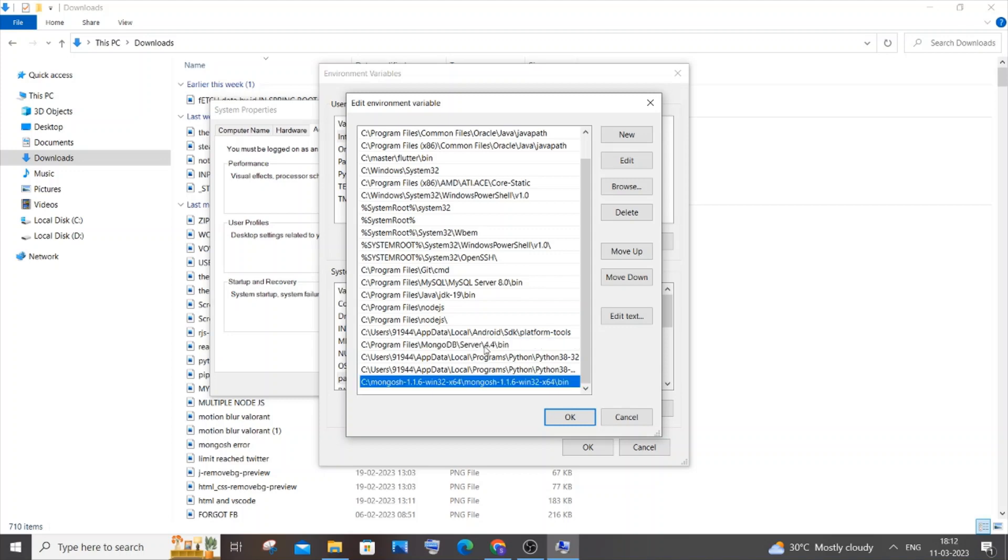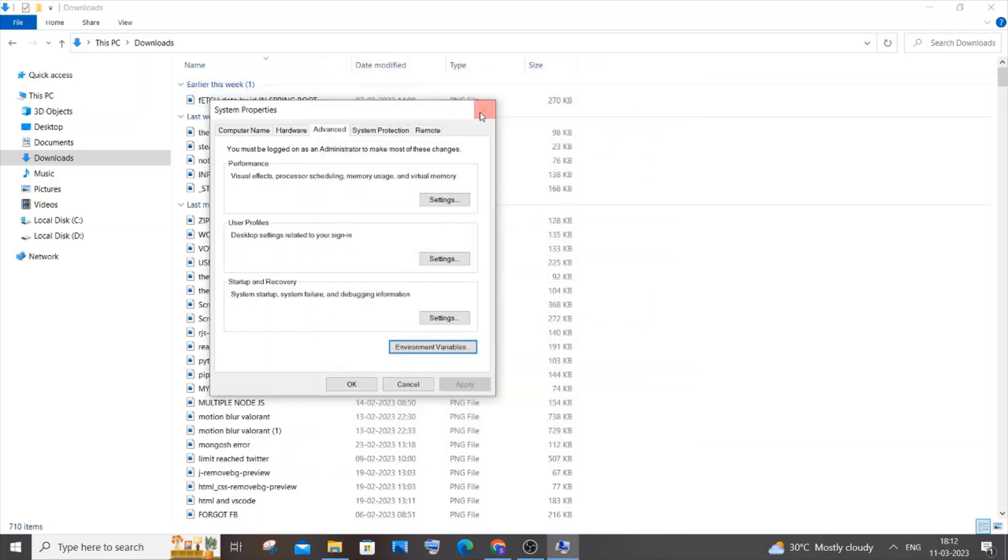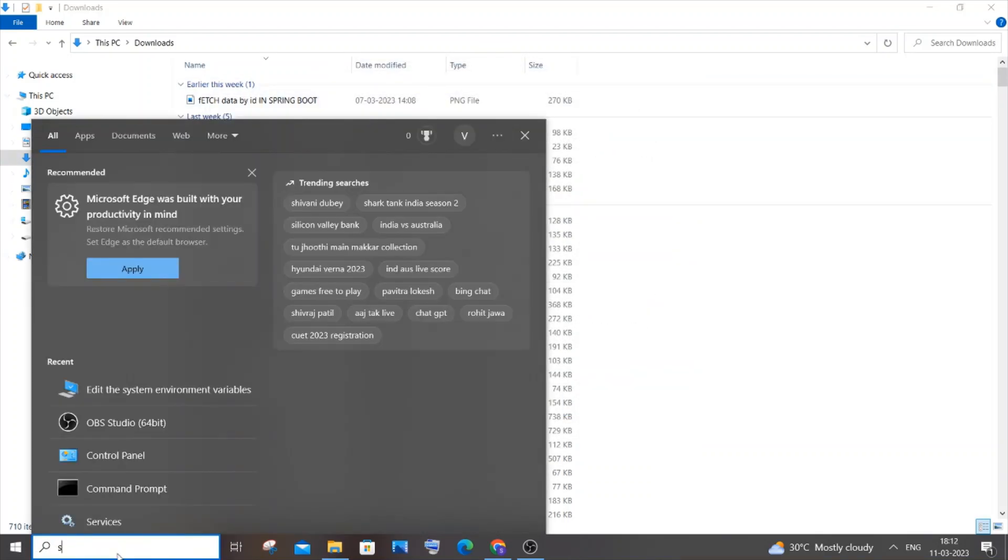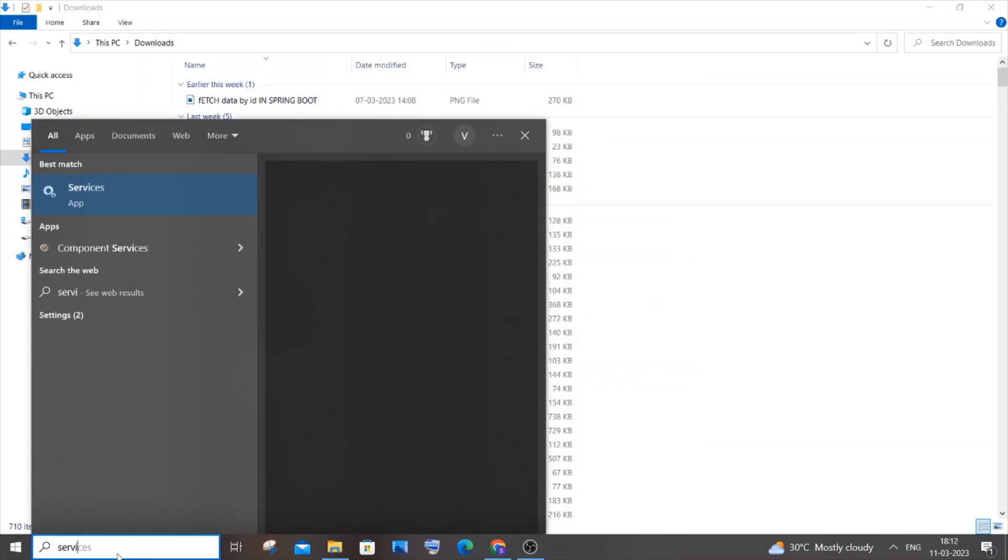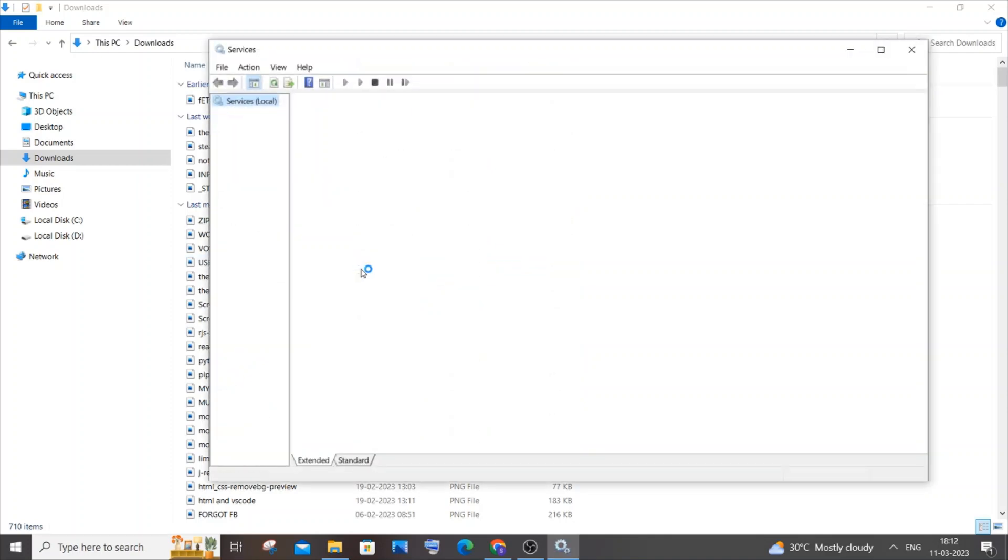Once you're done adding these two paths, close the dialogs. The main thing you need to do is go to search again, type 'services', and click open. In the majority of cases, the services are the issue because you likely already added the paths while installing mongosh and MongoDB.